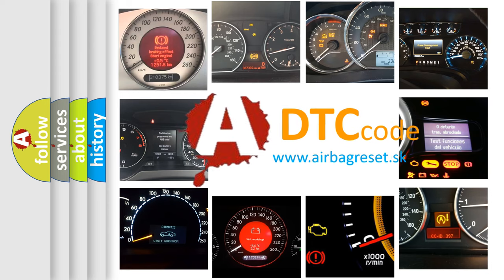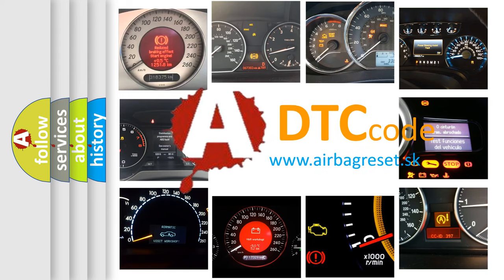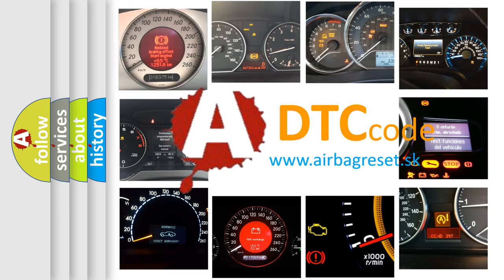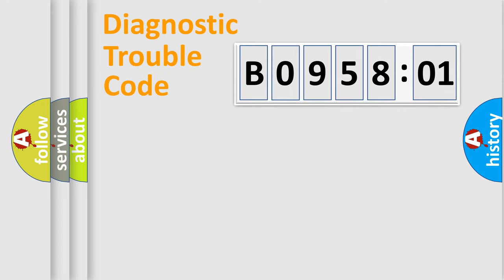What does B095801 mean, or how to correct this fault? Today we will find answers to these questions together. Let's do this.